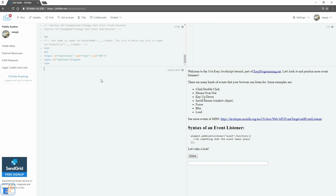Hey there, welcome to the 31st EasyJavaScript tutorial, part of EasyProgramming.net. In the last tutorial we covered event listeners — I gave you a brief intro on what the click event listener looks like. In this tutorial we're going to practice some of these other event listeners and see what they look like and how you can use them to your benefit.